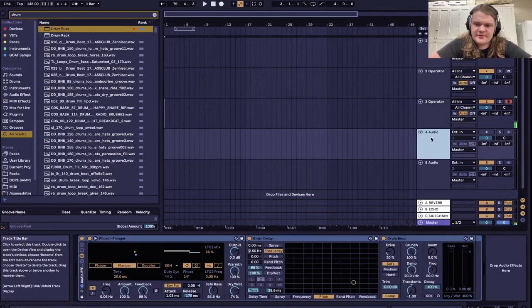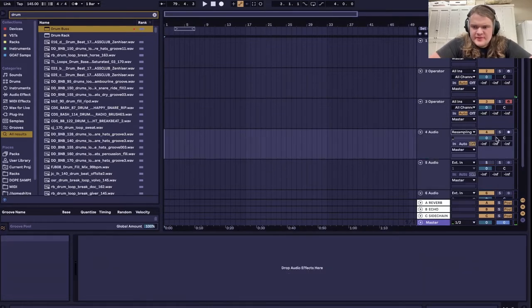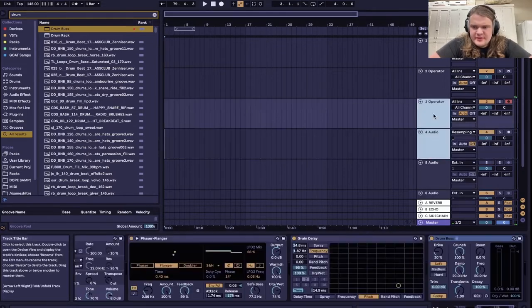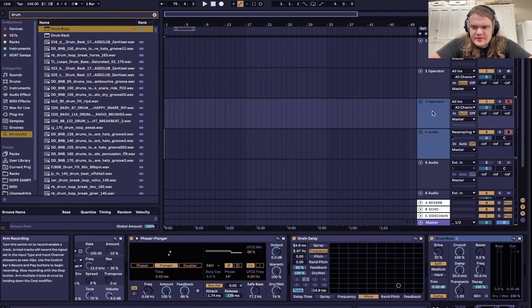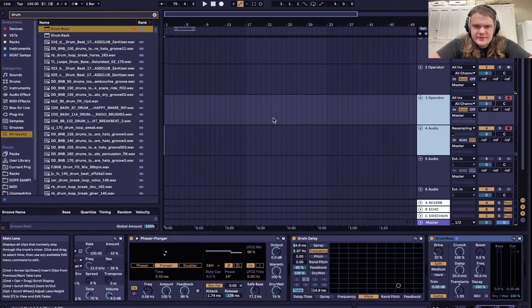So at this point I'm gonna start recording. Go to resampling then make both these record.